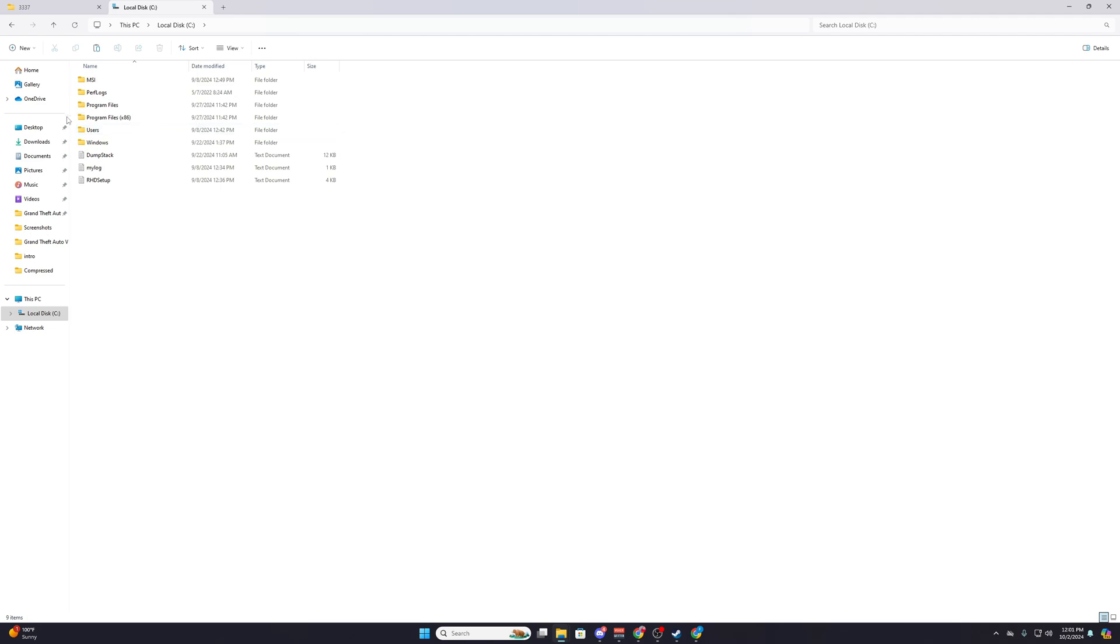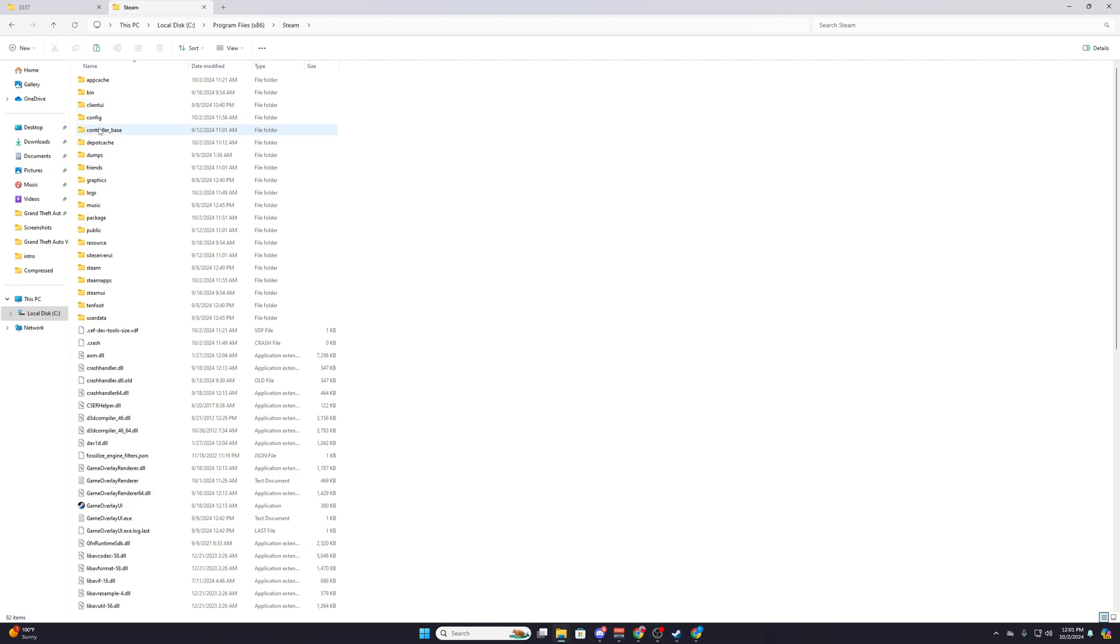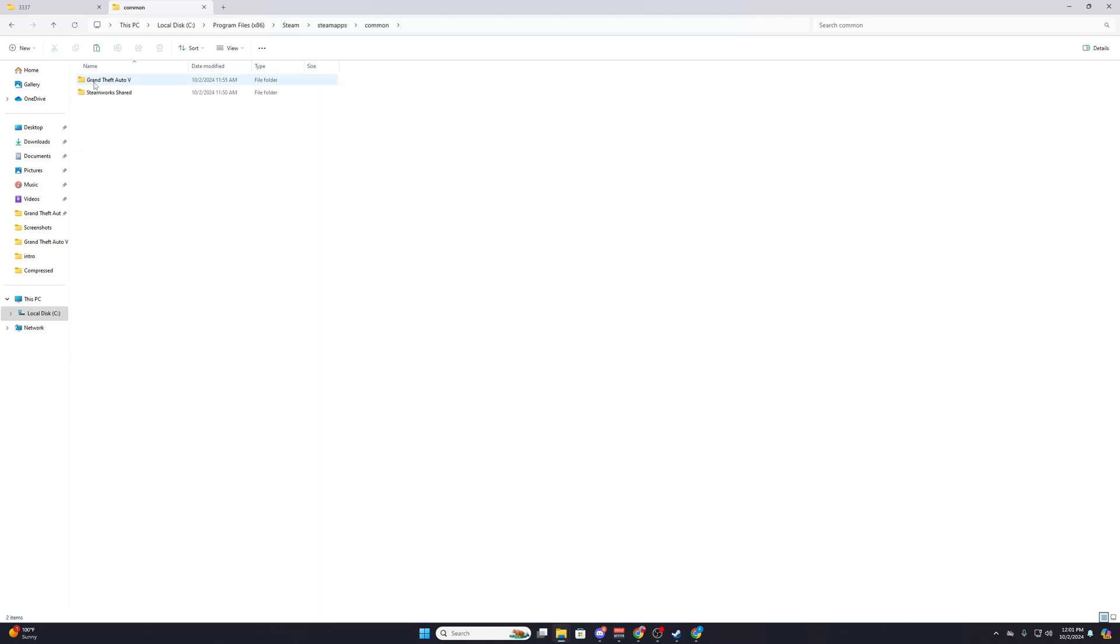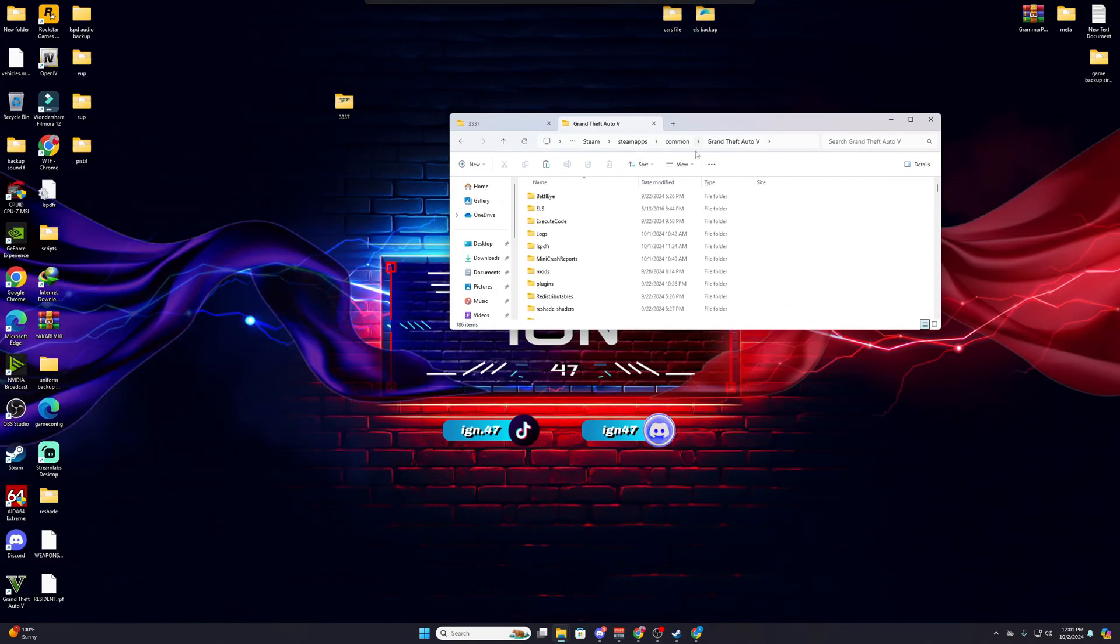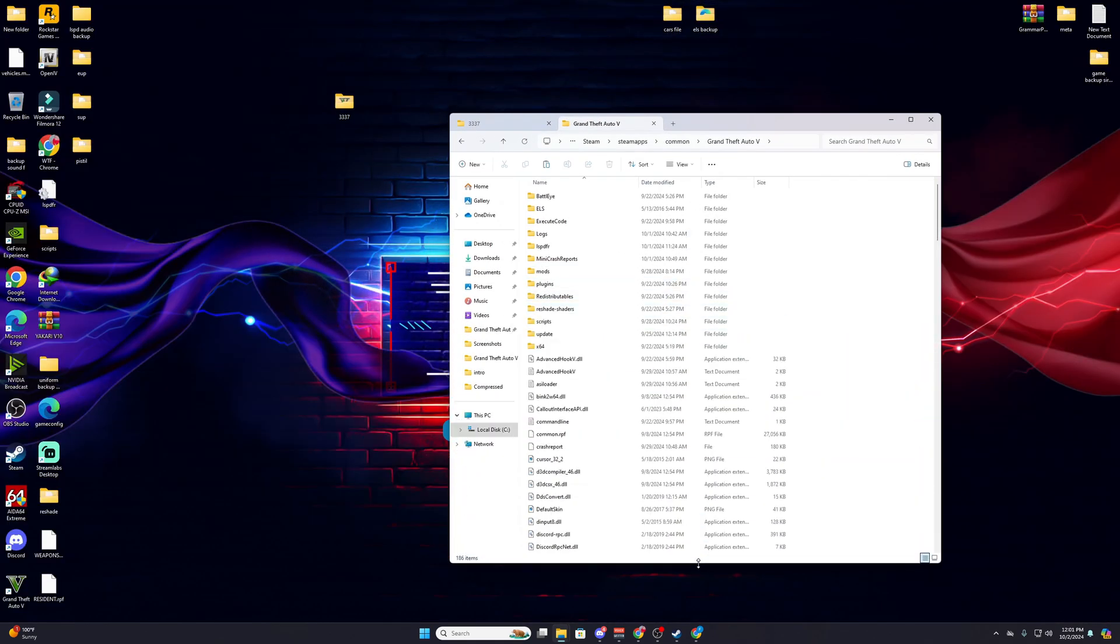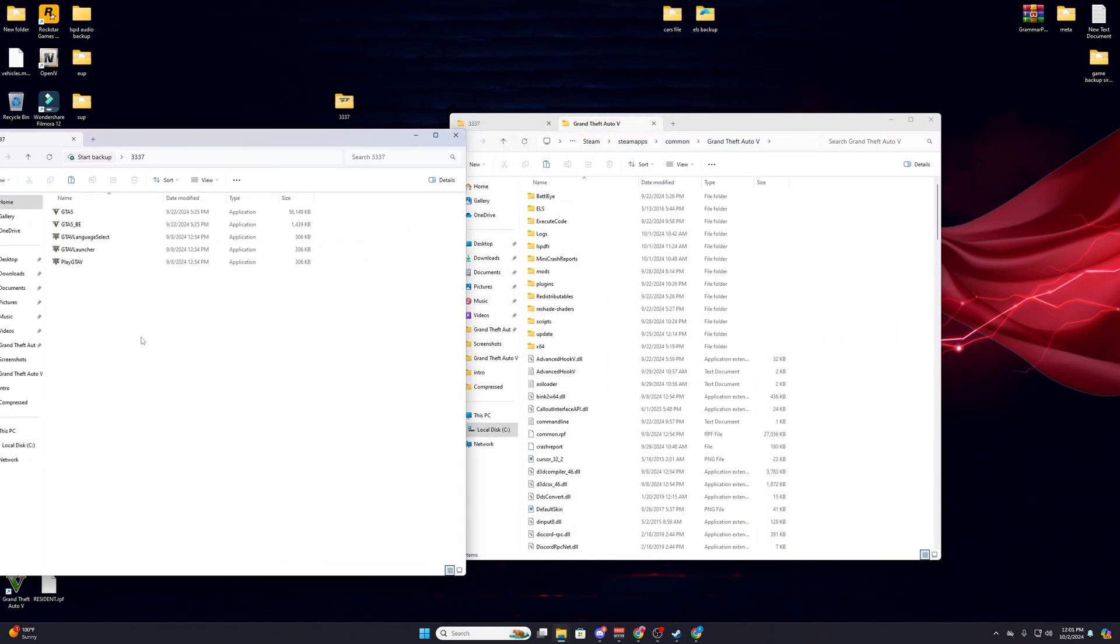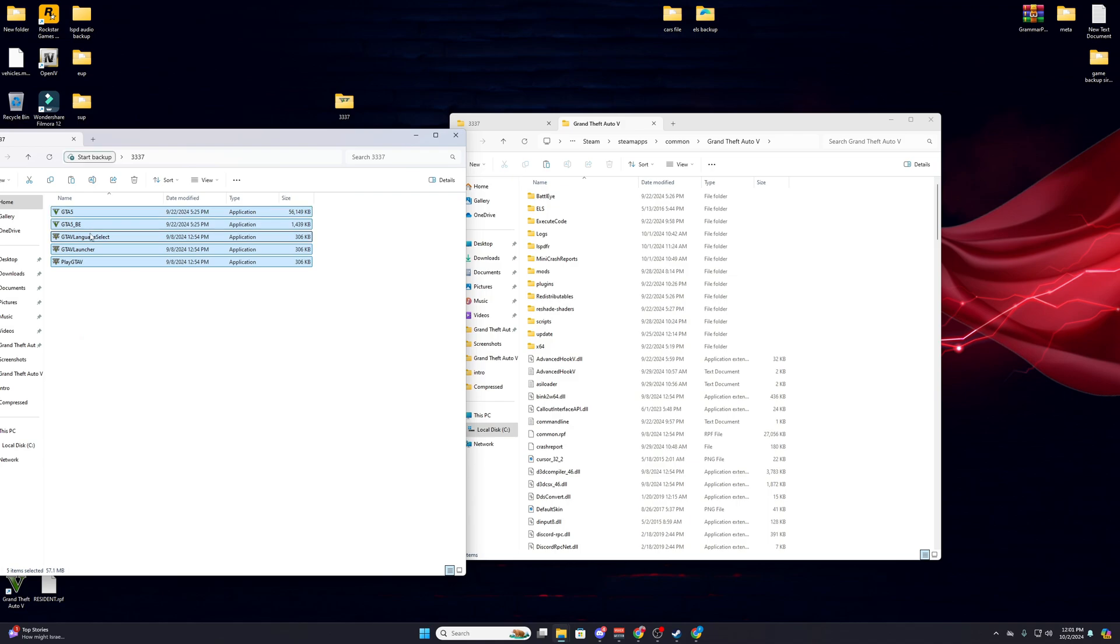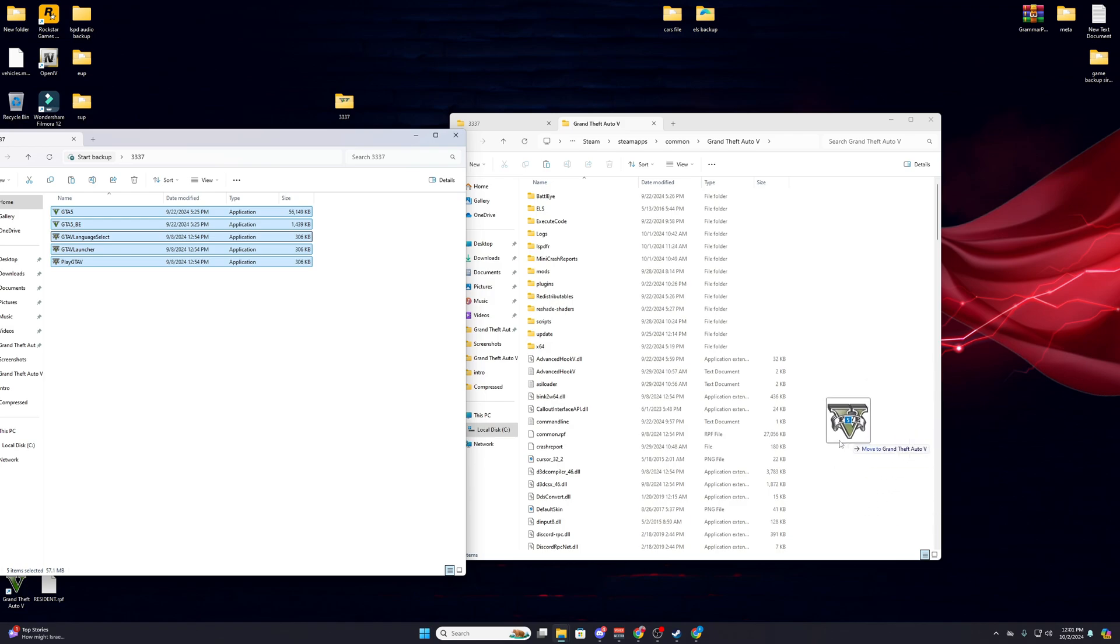Just go to local disk C or anywhere you installed your game. I have mine on the Steam pathway; mostly we install in C drive. If you have it in another drive, you can try. So Program Files x86, then Steam, then we have to go to steamapps, common, Grand Theft Auto 5. So this is our main game directory, guys.